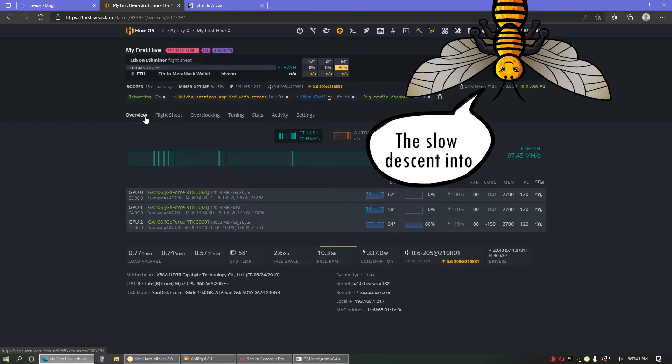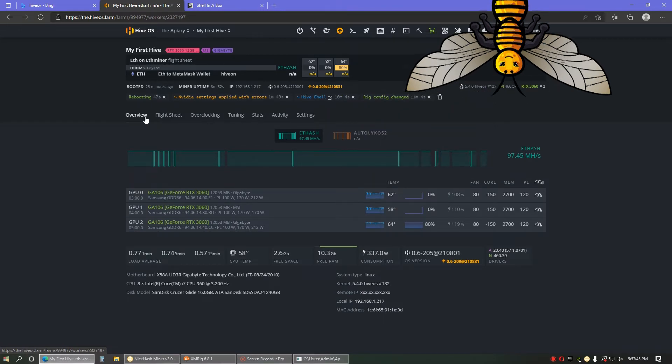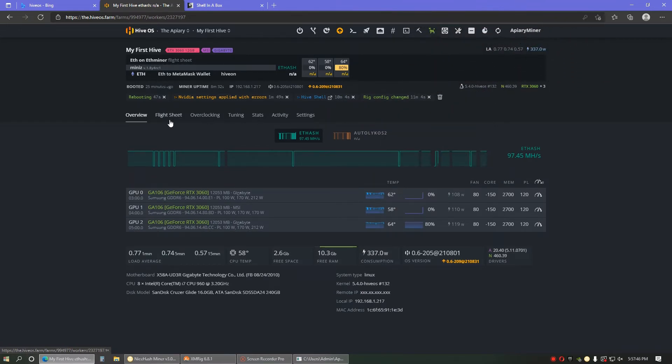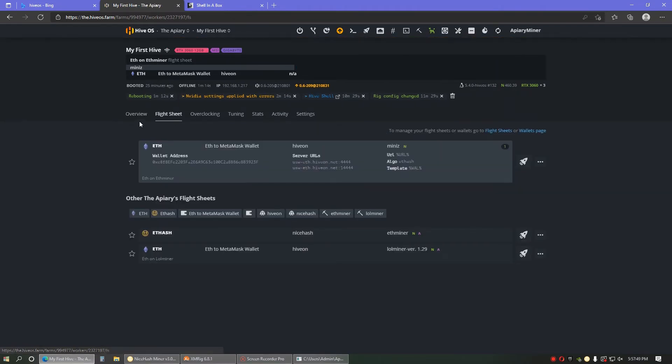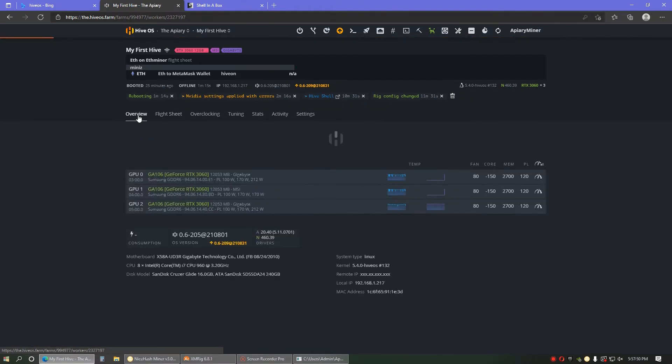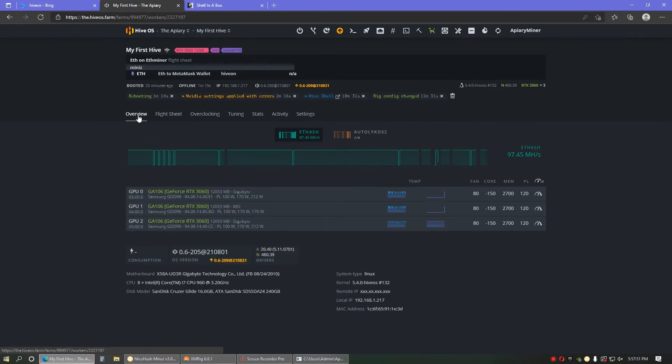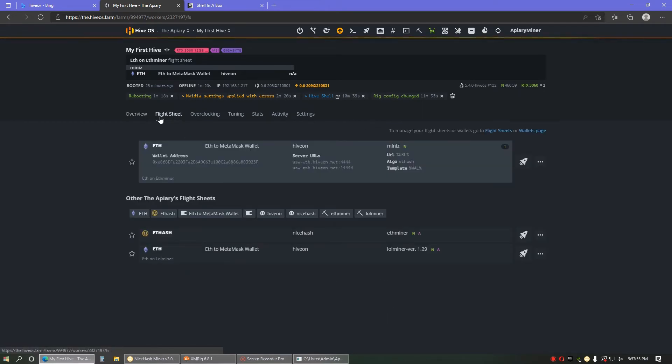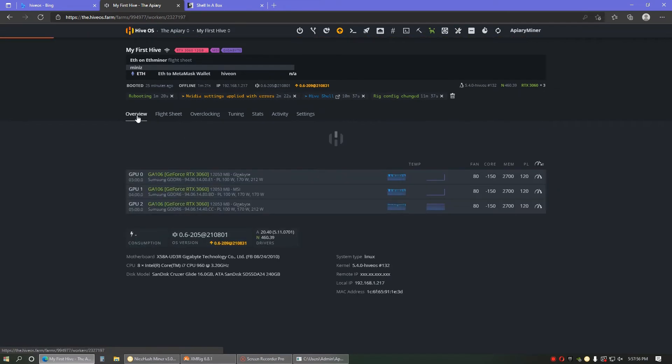So, rebooted it up, and we registered the temperatures. We registered the fans. But it is not registering any mega hash. So, I don't know. In fact, no, wait. Now it's not registering anything. Oh, no. It just crashed all three cards.